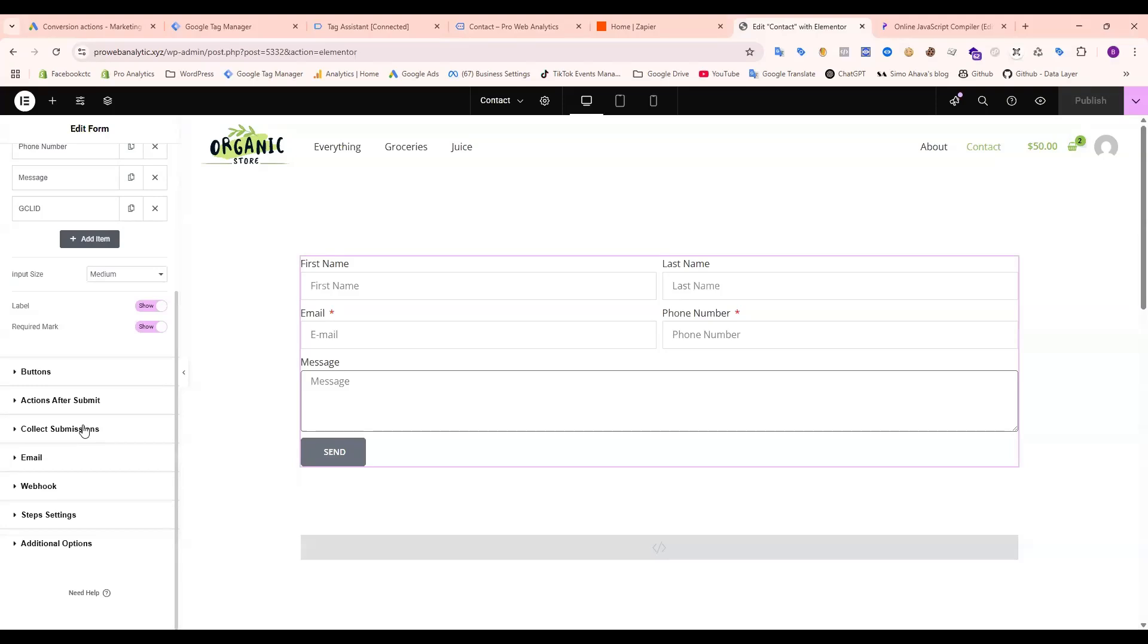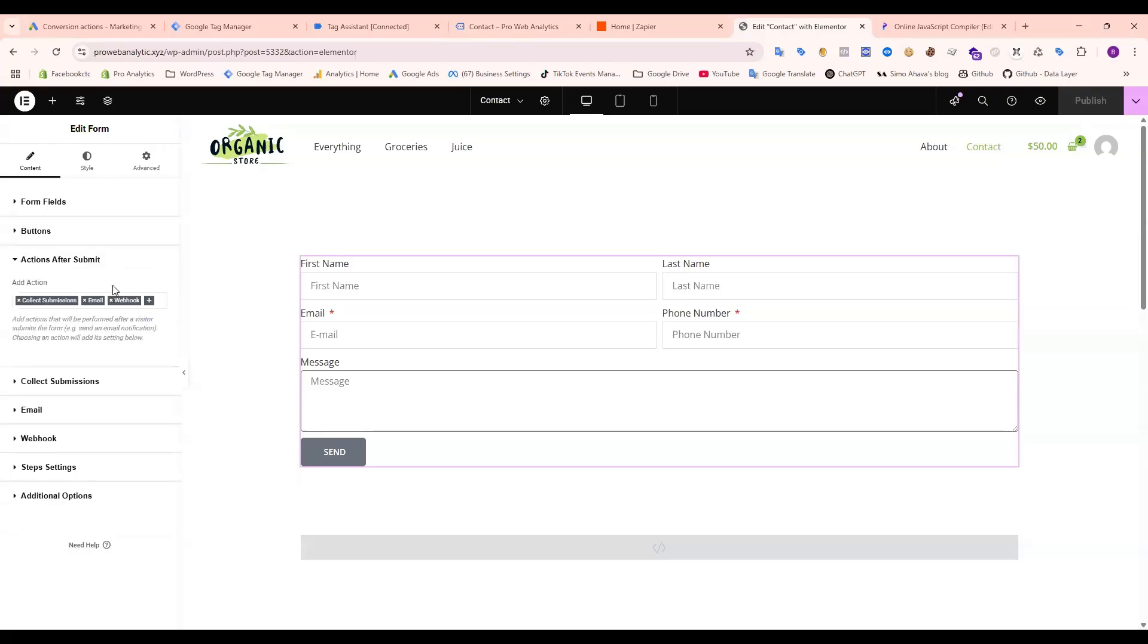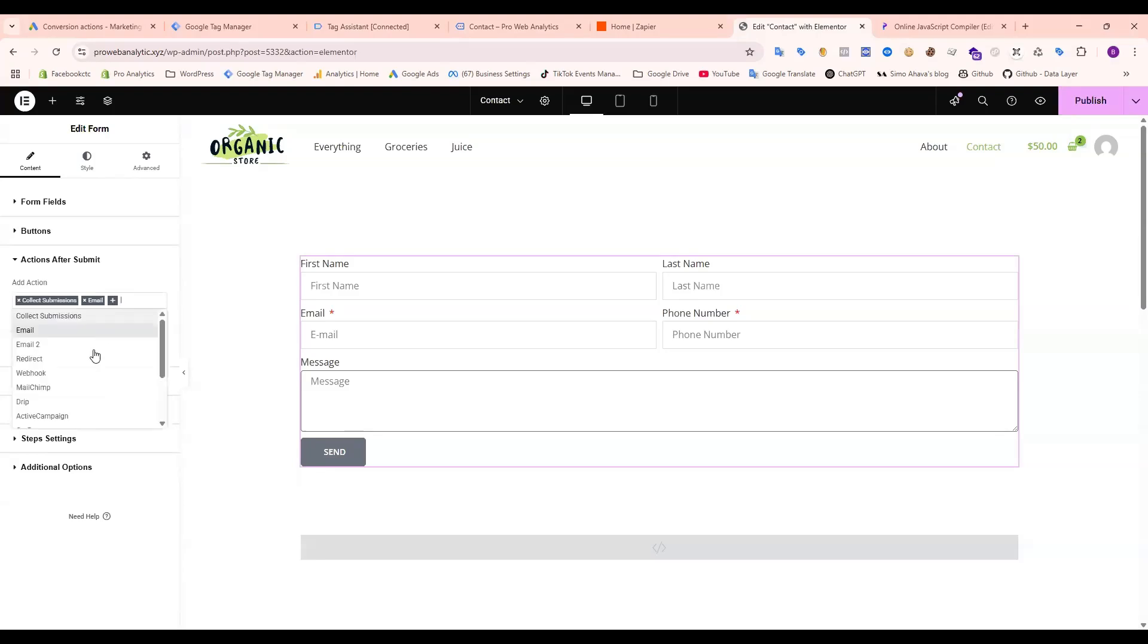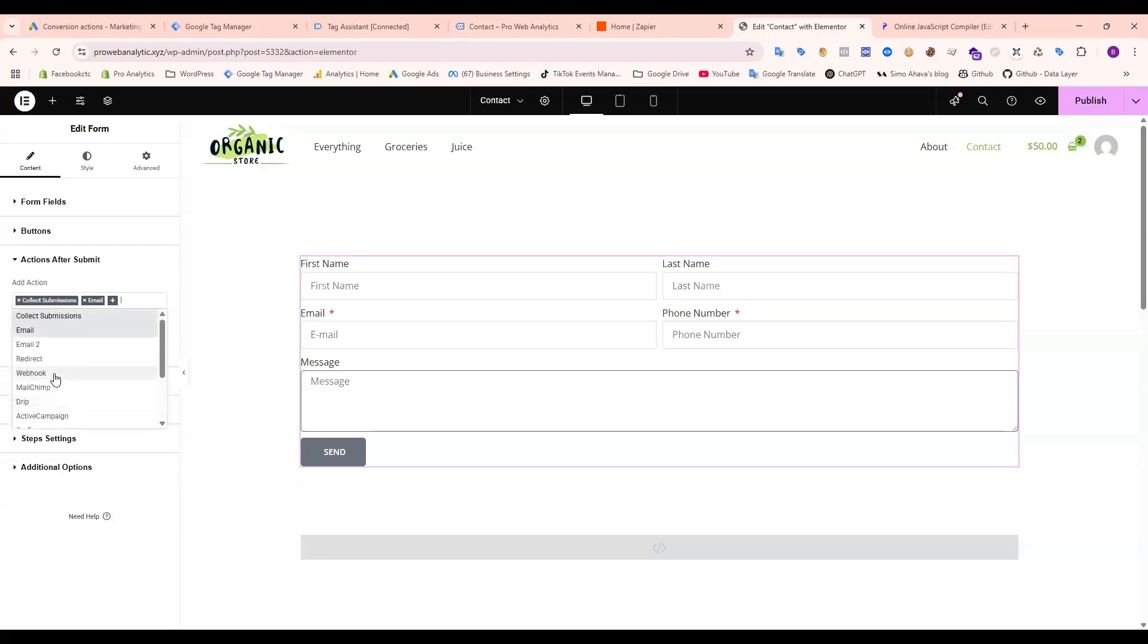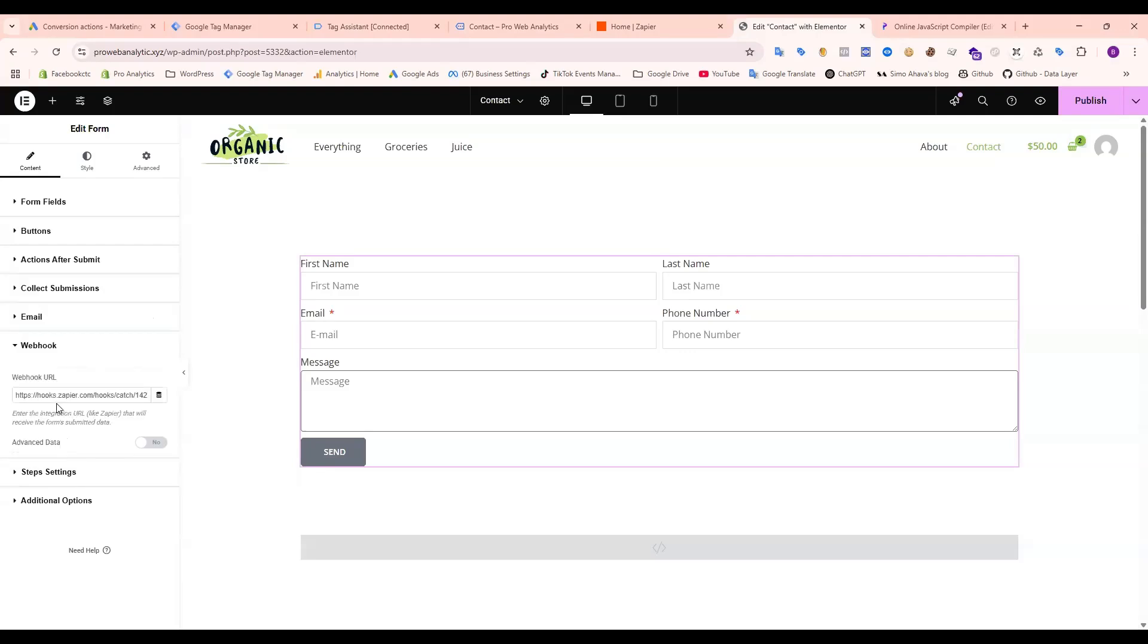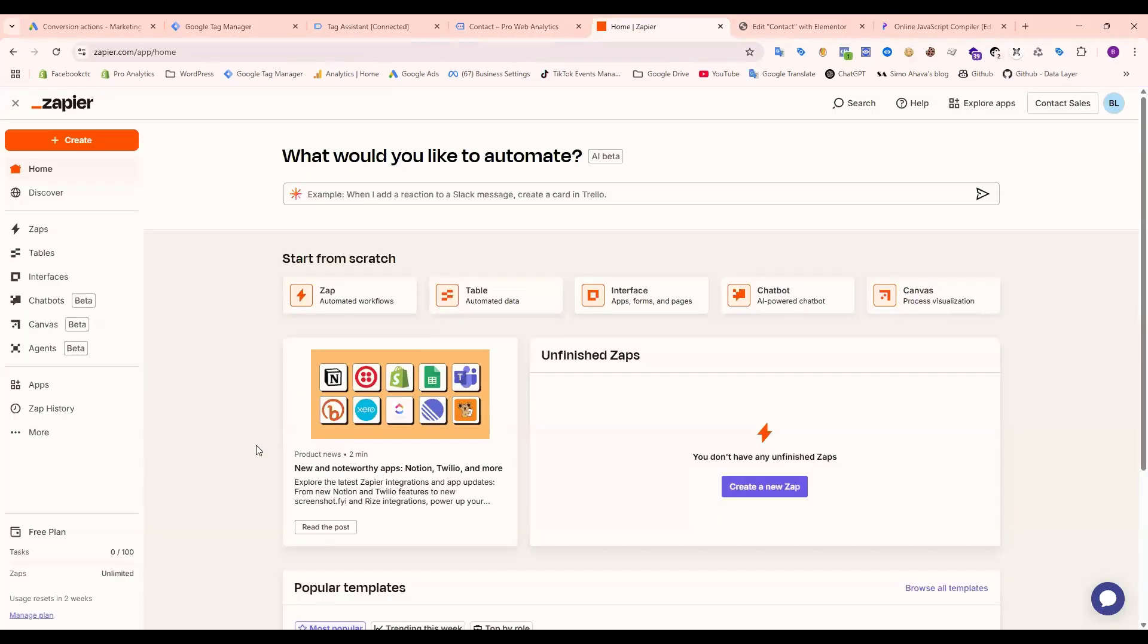After that, you need to add a webhook. So I remove this one and add a new one. Just add. Okay, this one. It's done. After that, you can see here we need to add a new URL. So first we need to go to Zapier and create a new Zap.